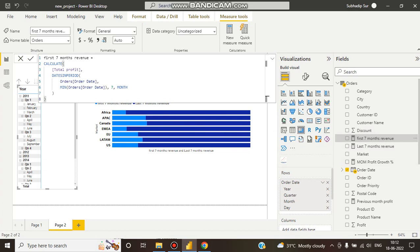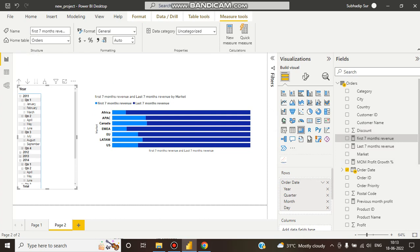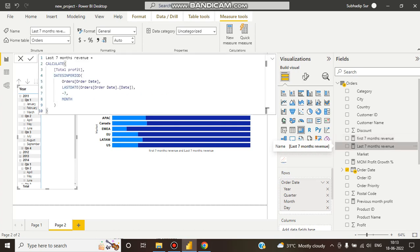We put the date column, then minimum - you can understand why we put minimum. The minimum order date is orders order date, and how many months? We want seven months data. If we run this, we get first seven months revenue. We also want last seven months revenue.